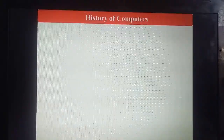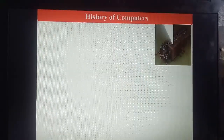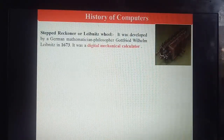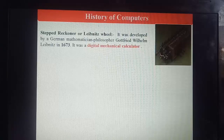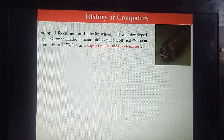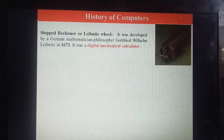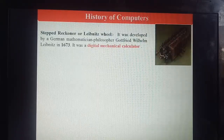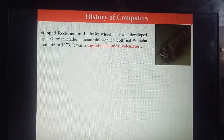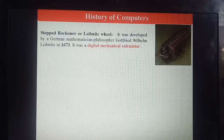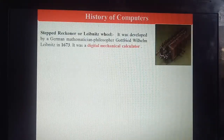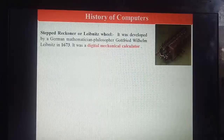The next machine is the Stepped Reckoner, also called Leibniz's Wheel. It was developed by the German mathematician Gottfried Wilhelm Leibniz in 1673. It was a digital mechanical calculator — remember: digital mechanical calculator kaunsi thi — Leibniz's Wheel.